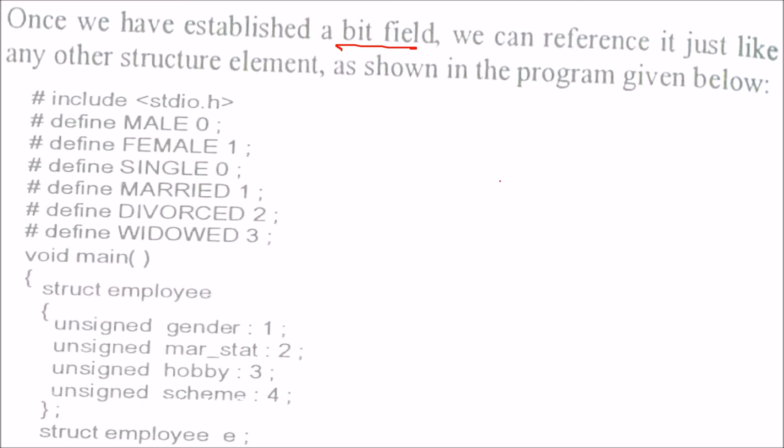So we have established the bit field using the colon. Now we can reference it just like any other structure element, as I show you here. These are some macros we have defined: 0 and 1 for male and female, 0, 1, 2, 3 for single, married, divorced, and widowed.